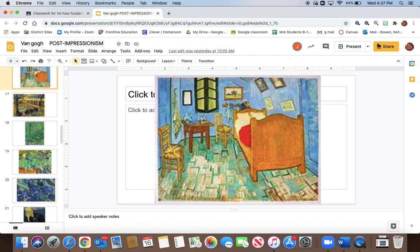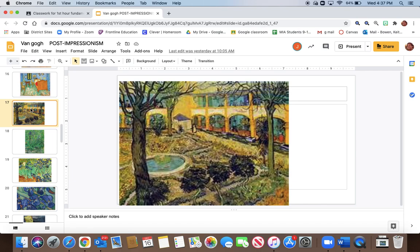This is a famous painting of his bedroom. And here we have the asylum. See, Vincent was having some problems.